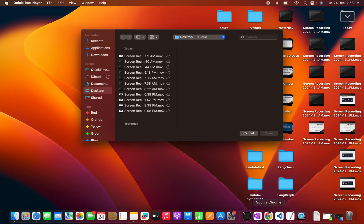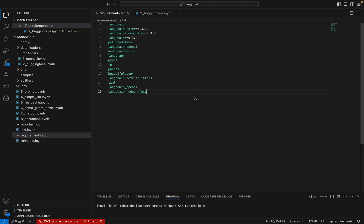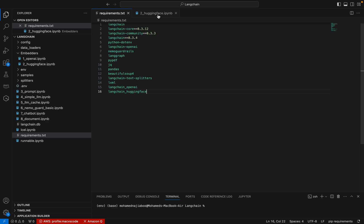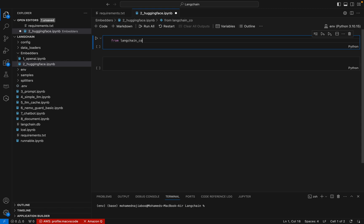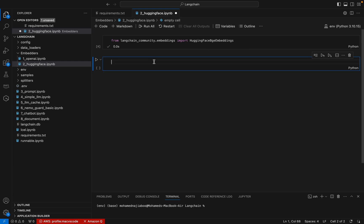Once that is done, we can come and import the Hugging Face model here. From langchain.community.embeddings, we can import HuggingFace BGE embeddings. Let me execute this - yes, it's working fine.